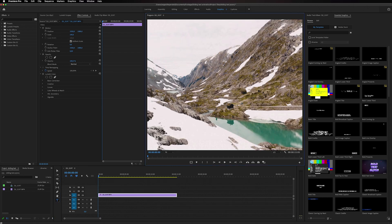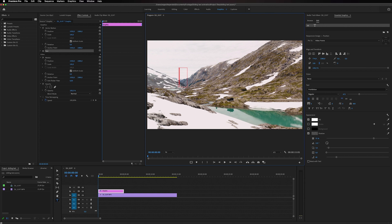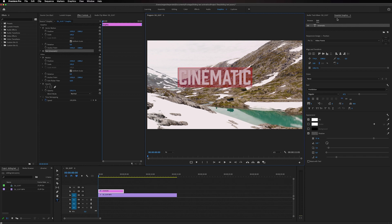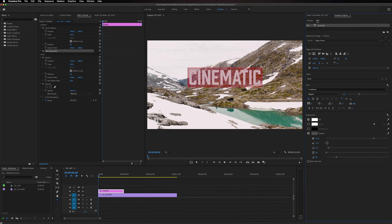And then I'm just going to write out some text. And then we can highlight all of the text. And inside of the Essential Graphics panel, I'm just going to align it so it's in the middle of the frame.